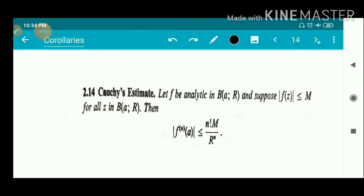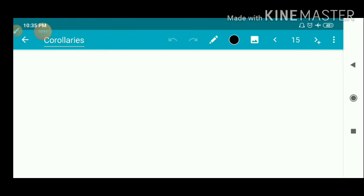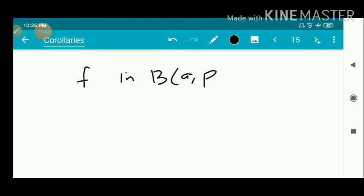Next we have an important result: Cauchy's estimate, also known as Cauchy's inequality. Let f be analytic in B(a, R) and suppose mod(f(z)) is less than or equal to M for all z in B(a, R). Then the modulus of f^(n)(a) is less than or equal to n factorial times M divided by R raised to n. This inequality gives an upper bound for the modulus of the nth derivative of an analytic function.